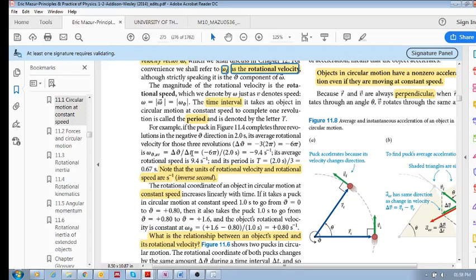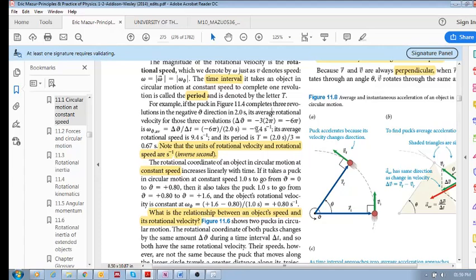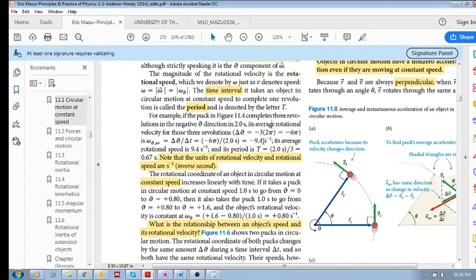Rotational velocity is delta theta over delta t. Your rotational coordinate changes by three revolutions, but to convert this into your rotational coordinate you need to multiply the number of revolutions by two pi. So there are three revolutions, we multiply by two pi, and because it's going in the negative direction we multiply by negative one. So delta theta is minus six pi, divided by two seconds, and we get a rotational velocity of minus 9.4 inverse seconds.